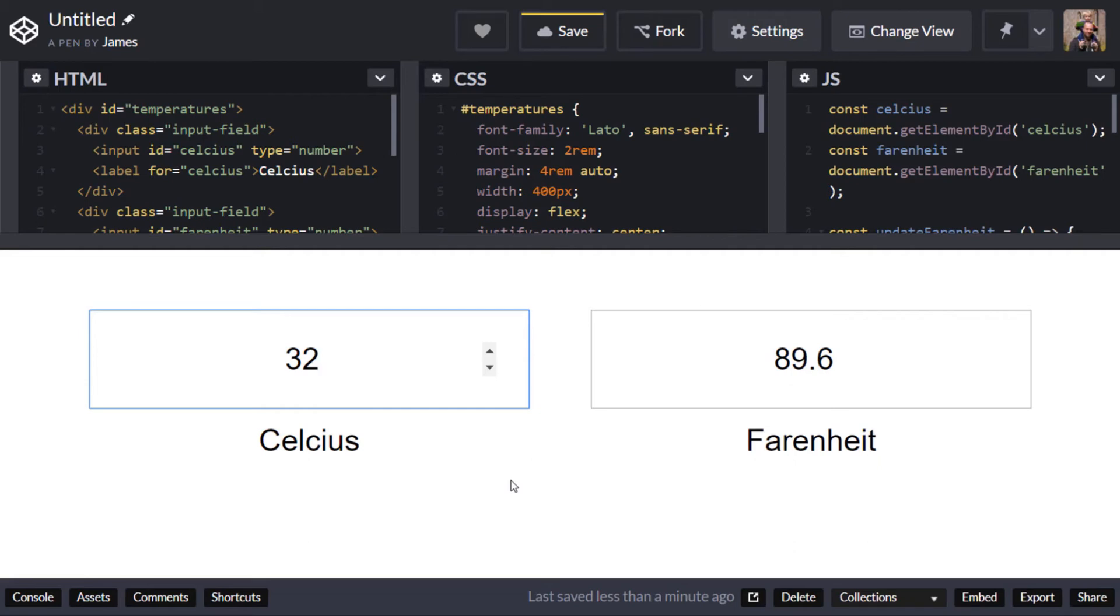We didn't do much about styling in this project but feel free to go away and come up with something a little bit better looking and if you do come up with something that's quite exciting just drop it in the comments below it'd be good to see your work based off of this base project.